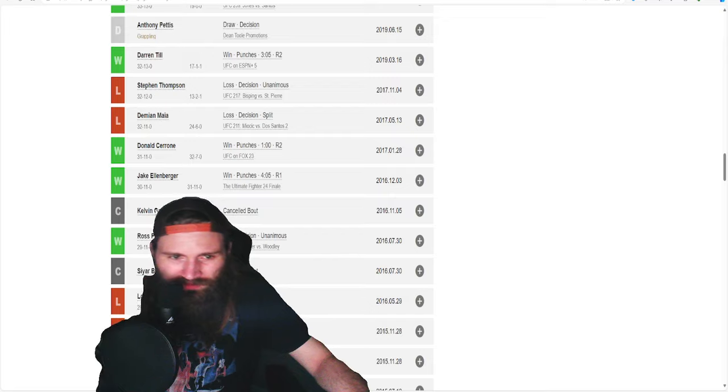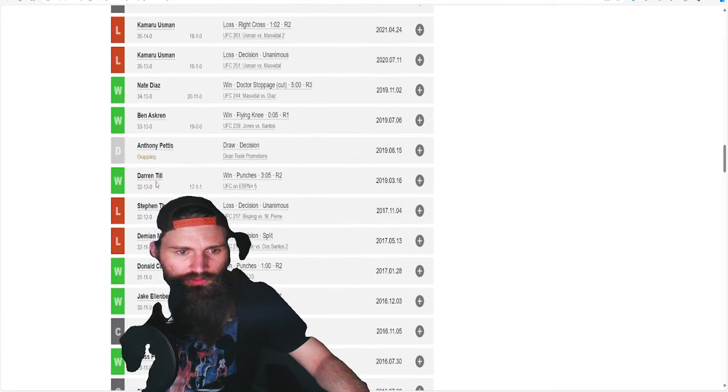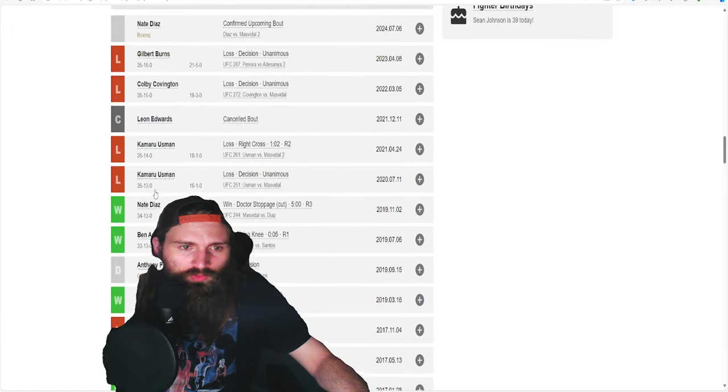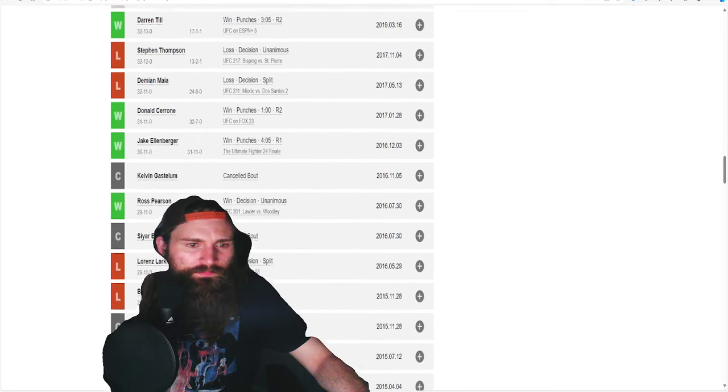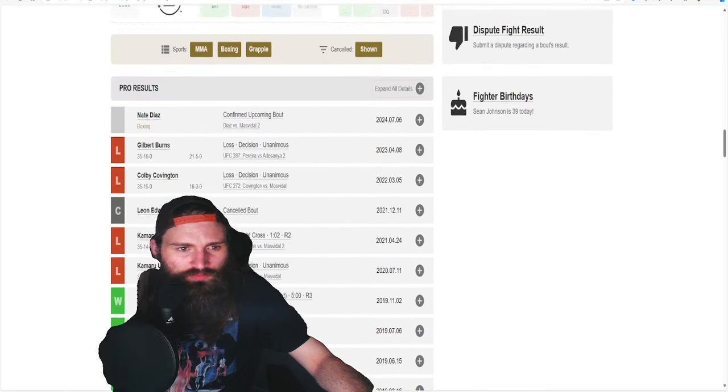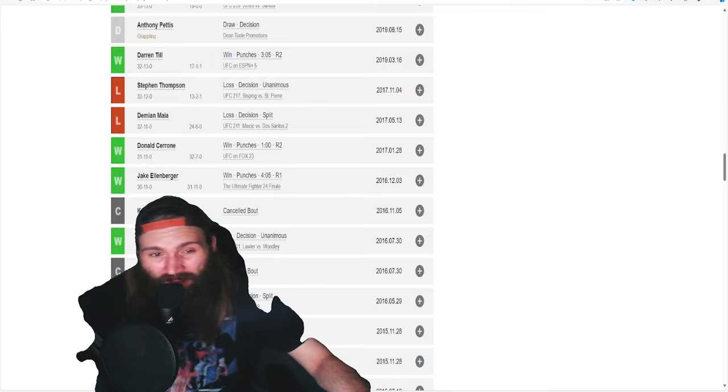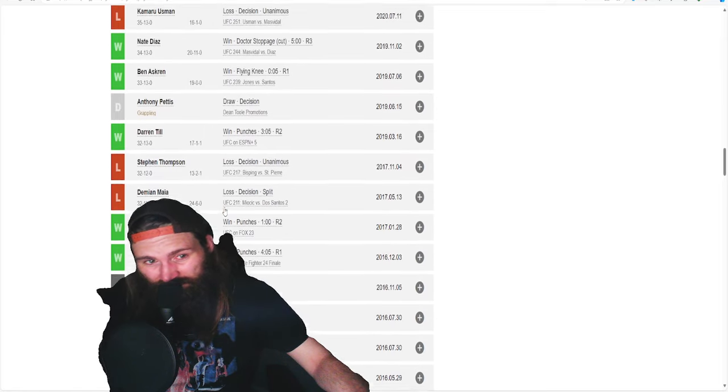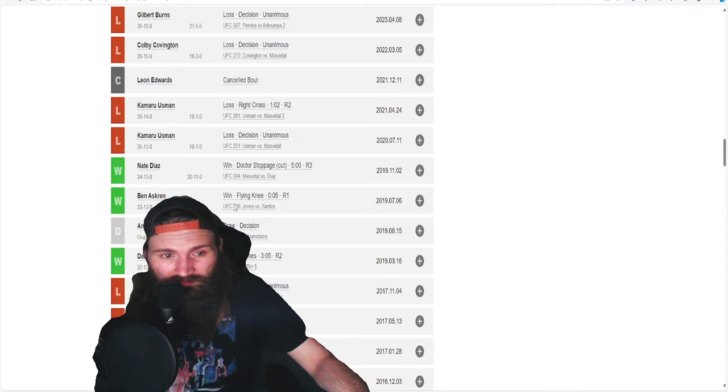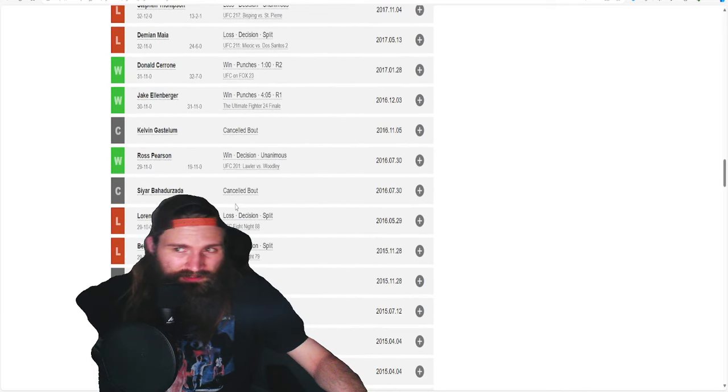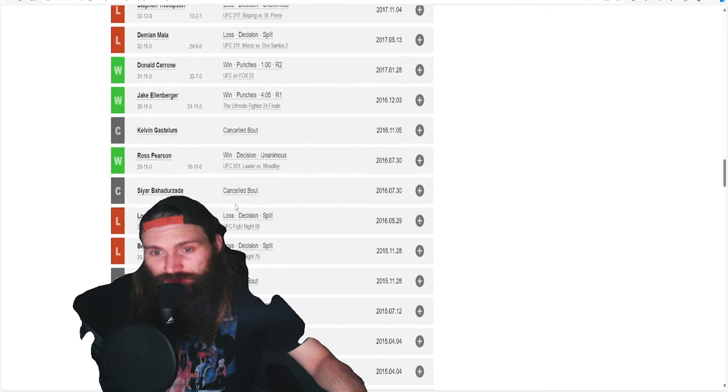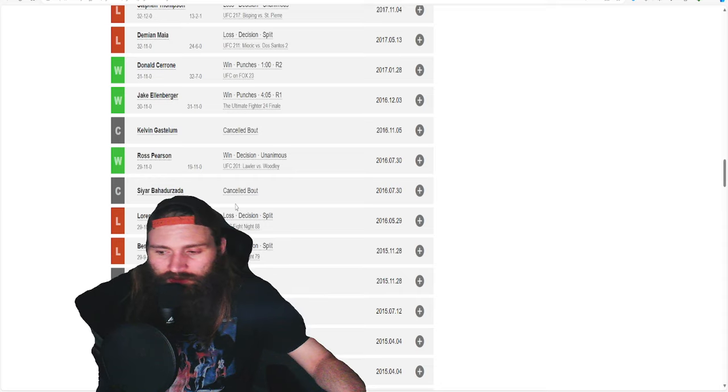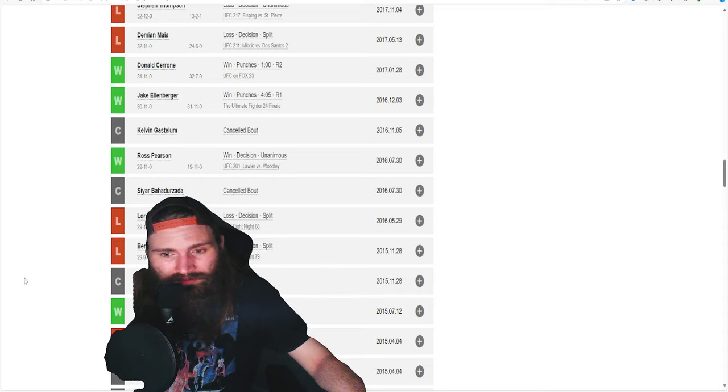I'm curious to see. At 170, he went 5 and 6. It was 5 and 2 without the losing streak that he ended on.